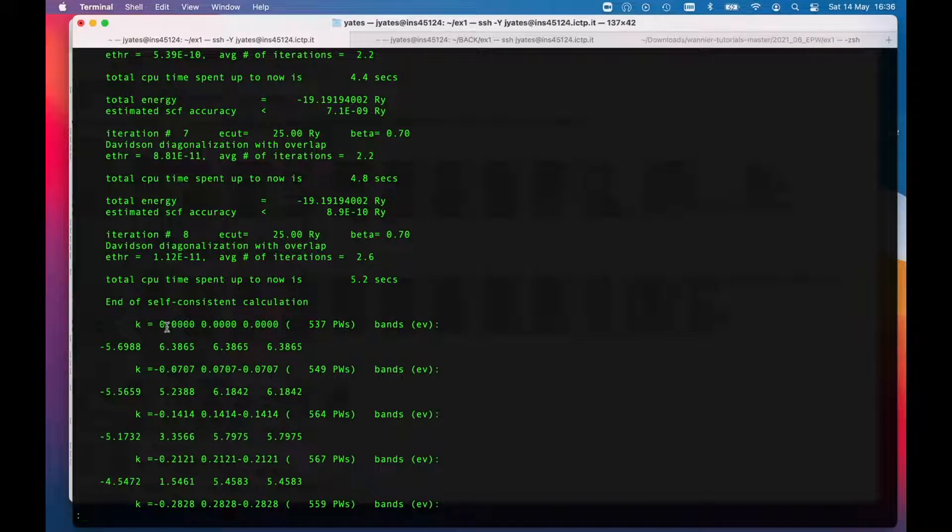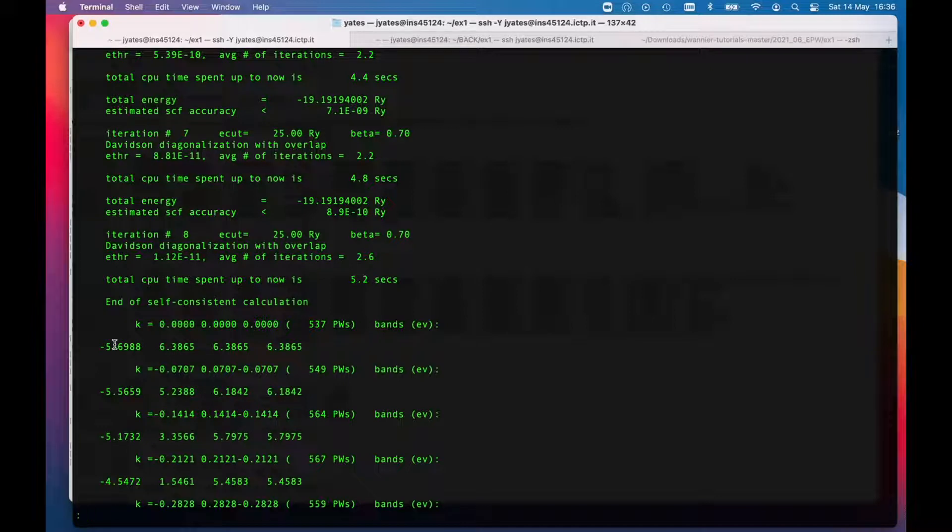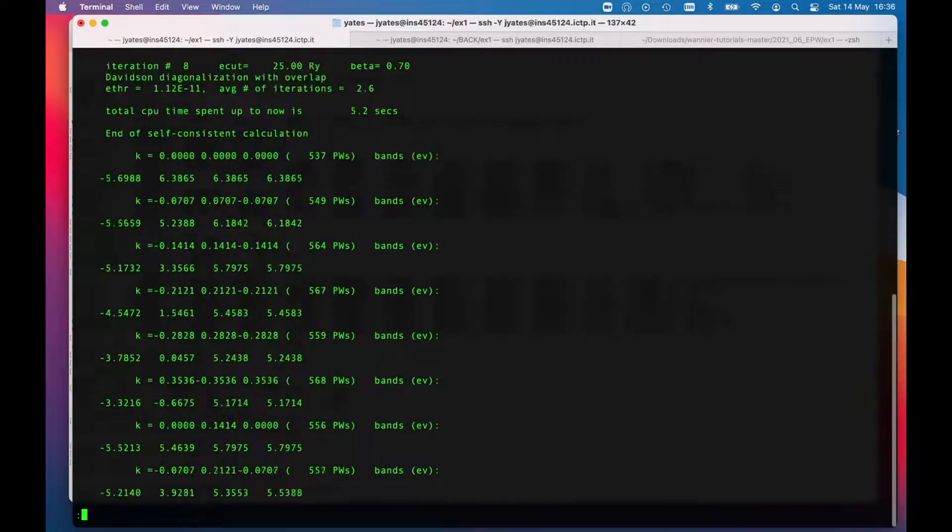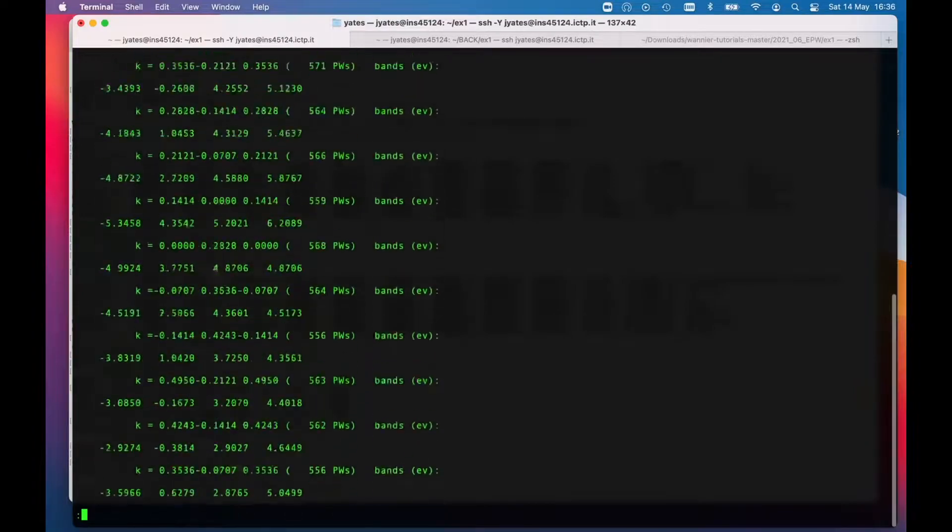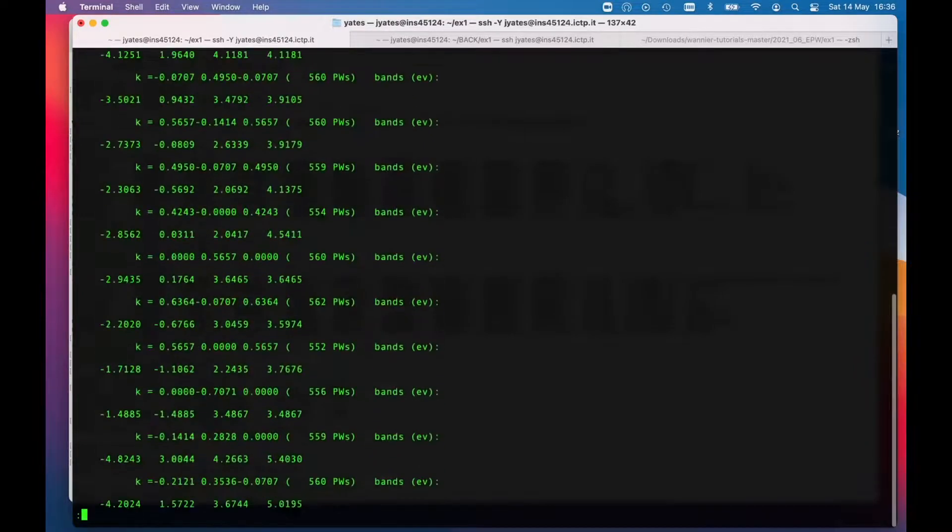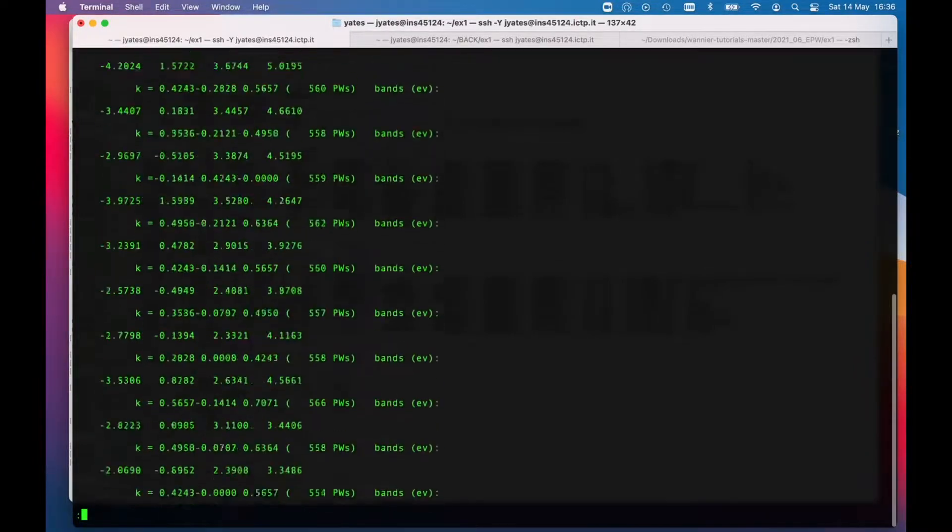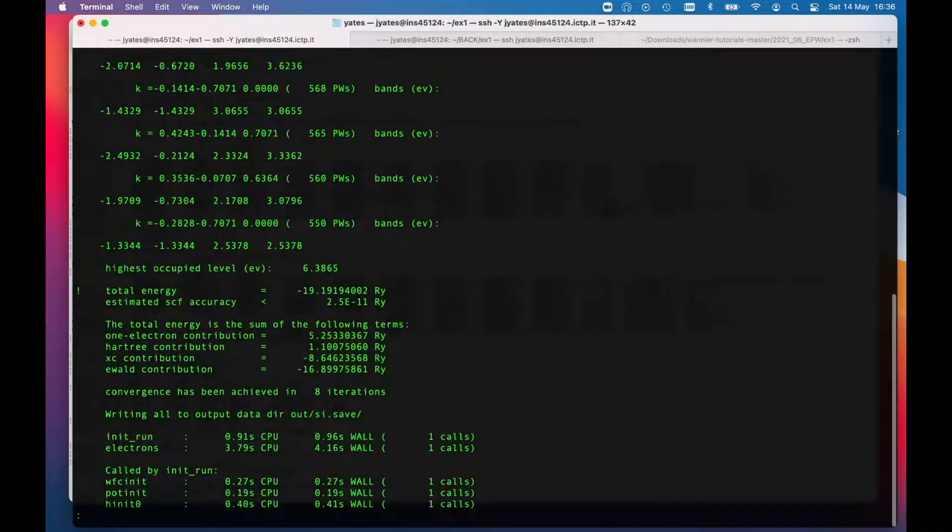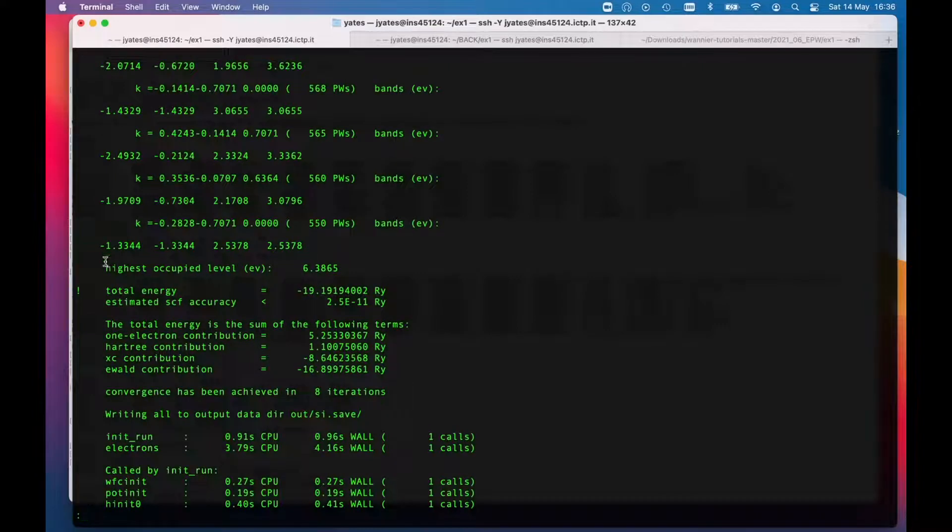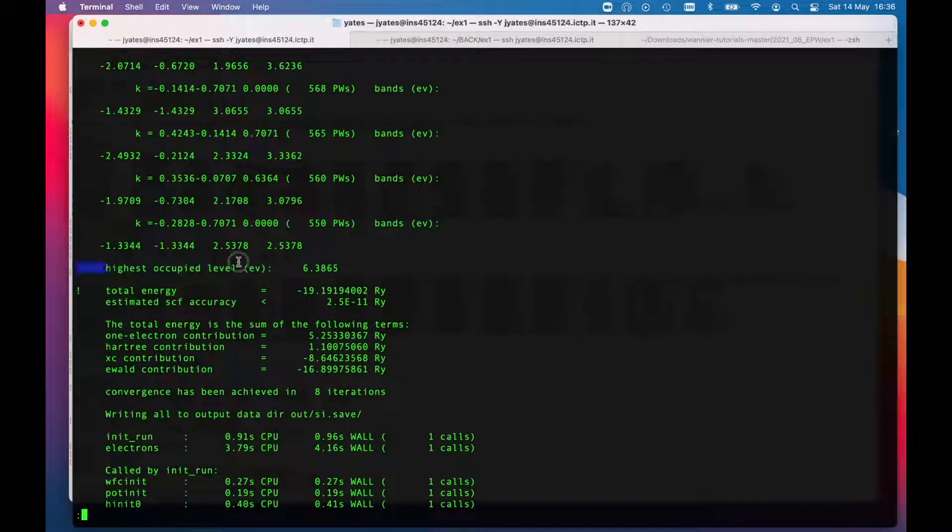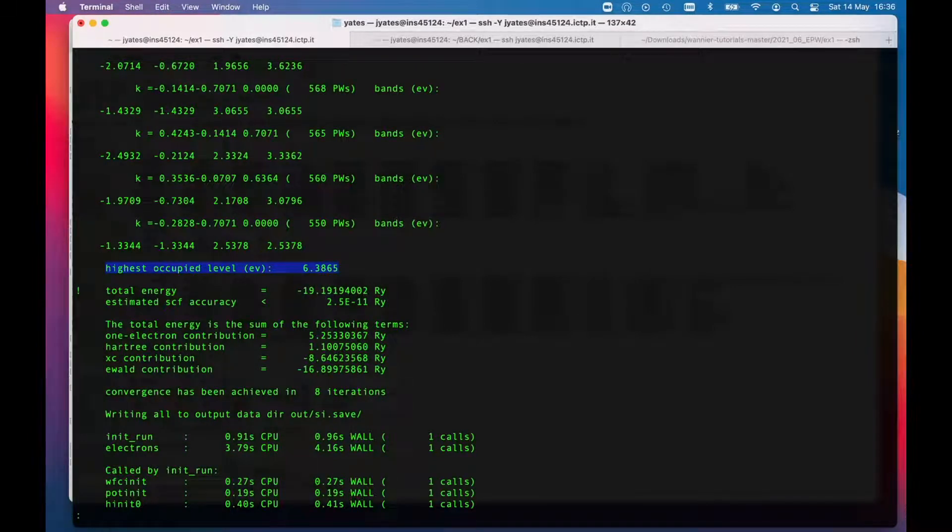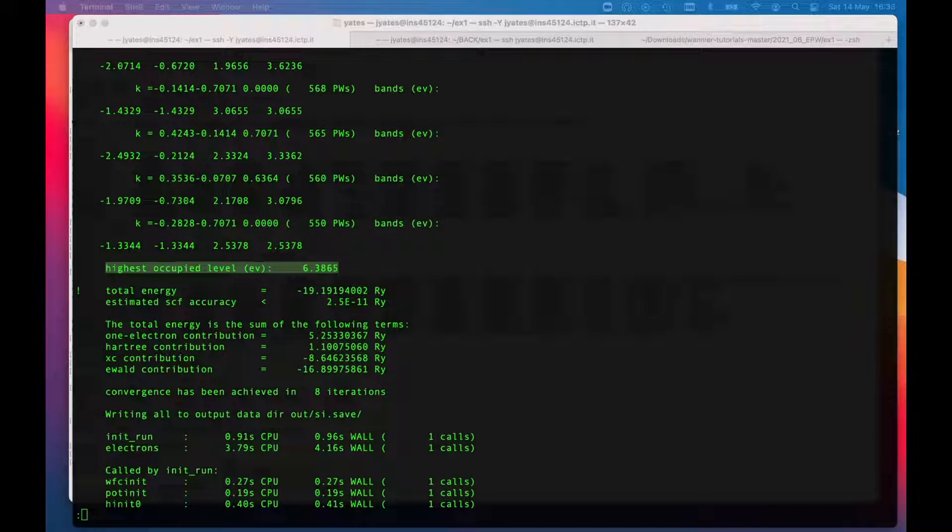It's going to print out the eigenvalues at the different k points. This is the gamma point. Just to note, there are four occupied states—we're treating this as an insulator—and the highest state there is three-fold degenerate as you might expect in silicon, 3.6865.